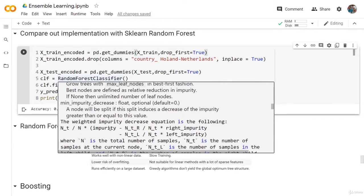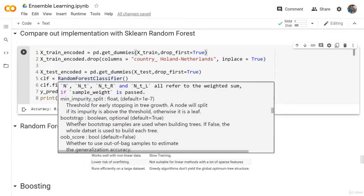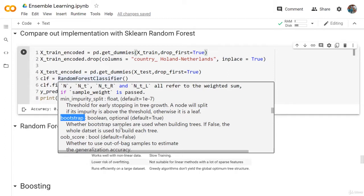After that, we have the minimum impurity decrease - this is also from the decision tree. We have the minimum impurity split, again from the decision tree. Now the bootstrap is by default true. This is the bootstrapping and bagging idea - whether bootstrap samples are used when building trees or not. If false, the whole dataset is used to build each tree.